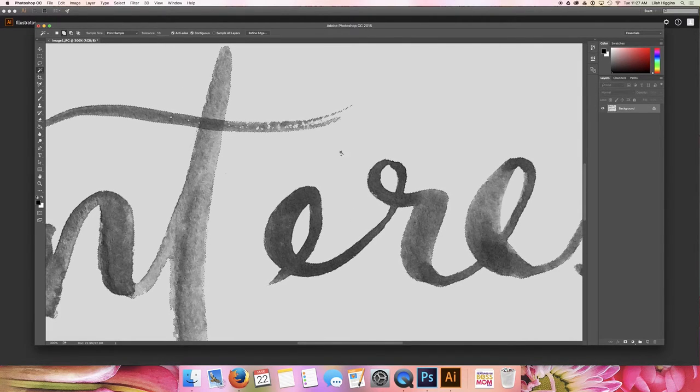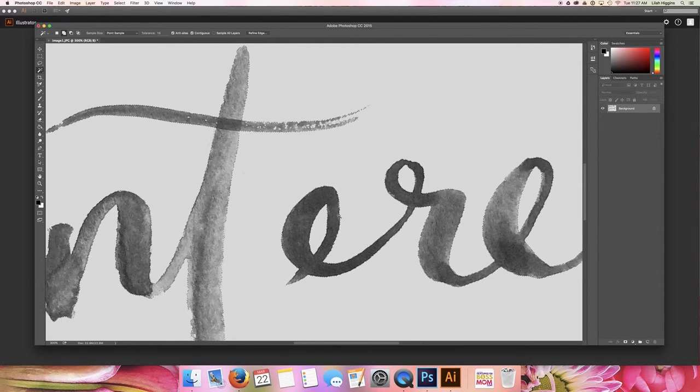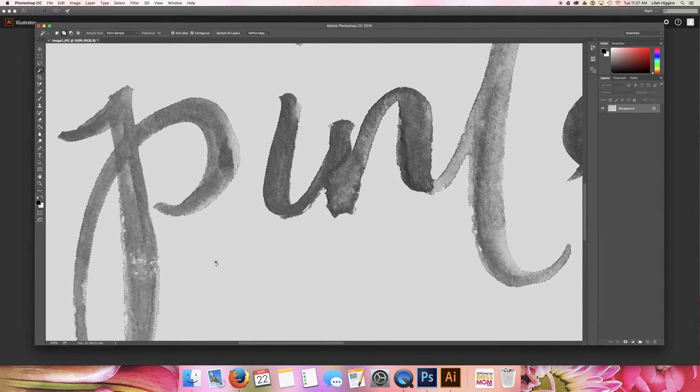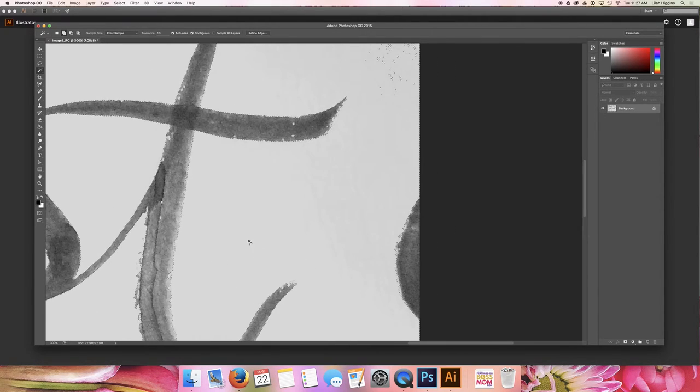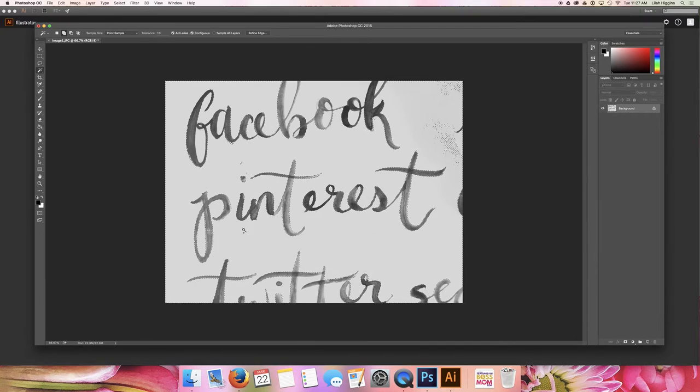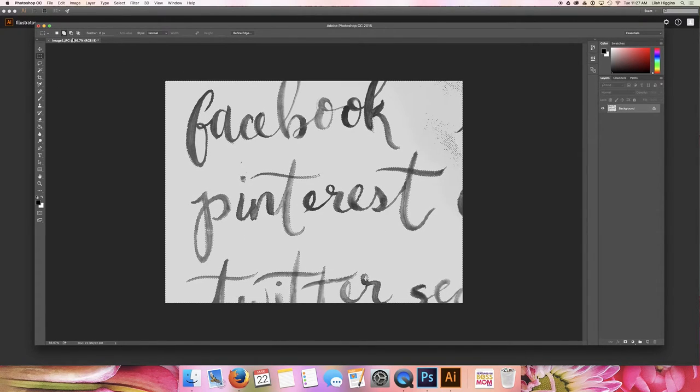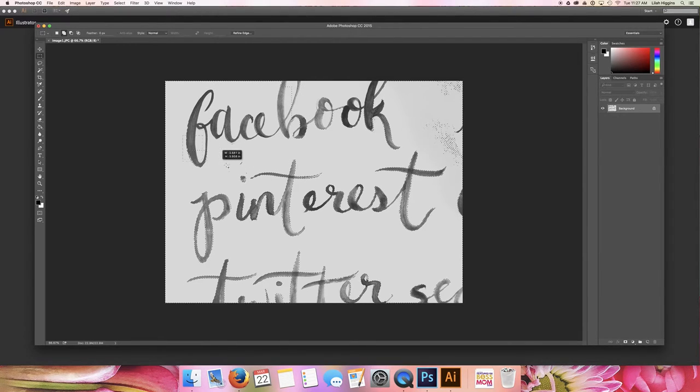So then you can start to click in all the little spots as well that you want to include in there, and then just go ahead and start adding the other things you don't want in the picture.